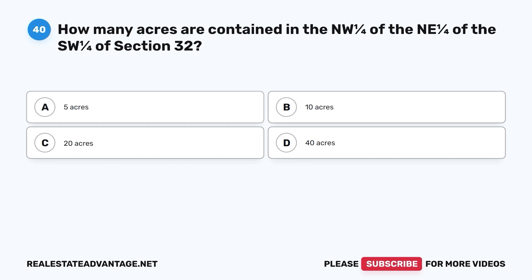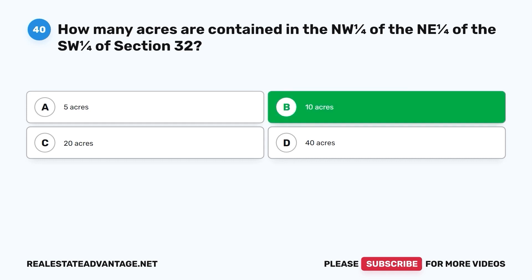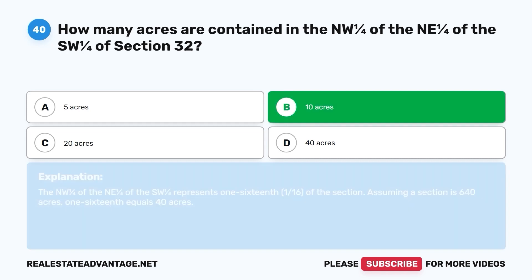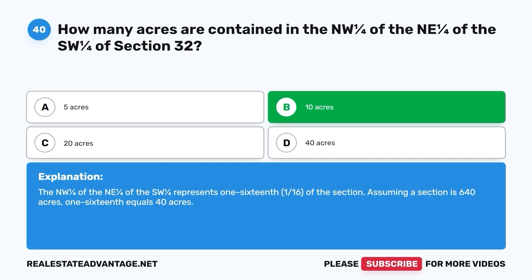Question 40. How many acres are contained in the NW ¼ of the NE ¼ of the SW ¼ of Section 32? A. 5 acres. B. 10 acres. C. 20 acres. D. 40 acres. The correct answer is B. 10 acres. The NW ¼ of the NE ¼ of the SW ¼ represents 1/64 of a section. Assuming a section is 640 acres, 640 ÷ 64 = 10 acres.